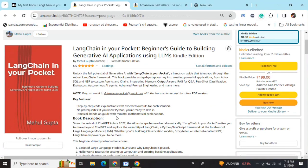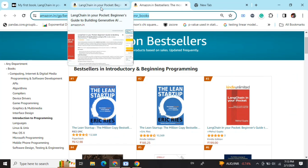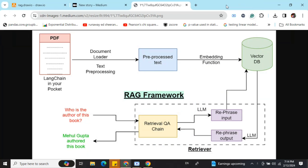Hi everyone! My new book, 'LangChain in Your Pocket: Beginner's Guide to Building Gen-AI Applications Using LLMs,' is out now on Amazon. The book is already a bestseller — it is trending at number 3 on Amazon bestsellers. Go grab your copies and find the link in the description below.